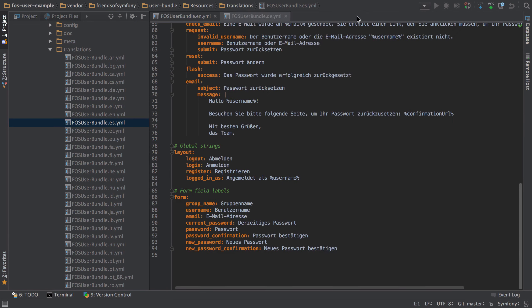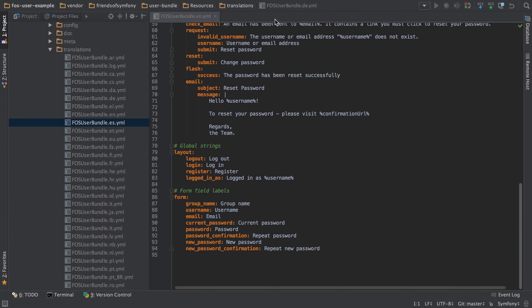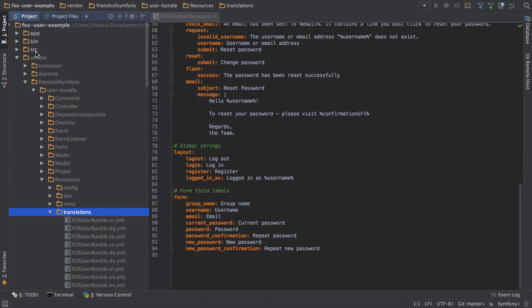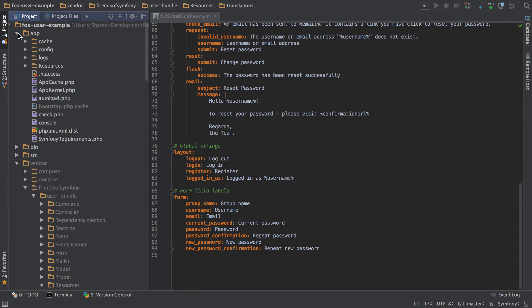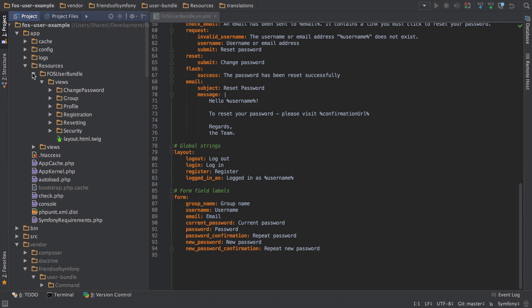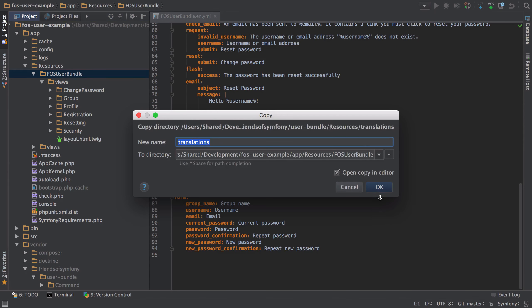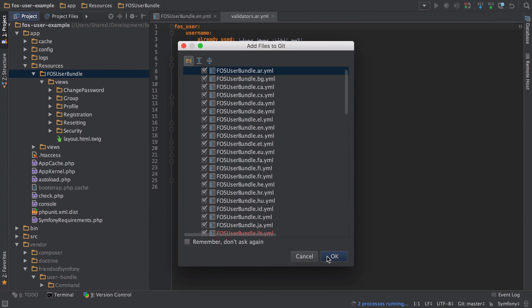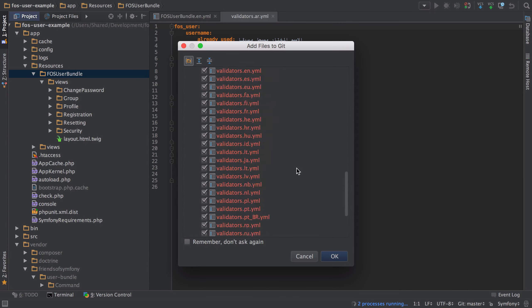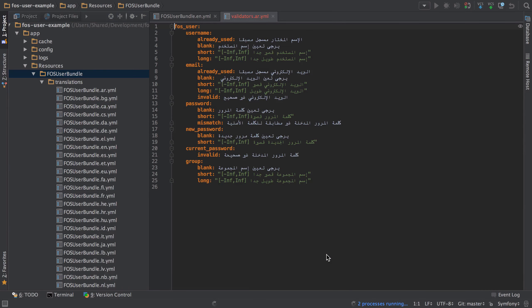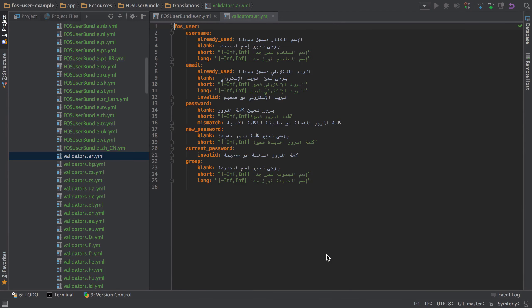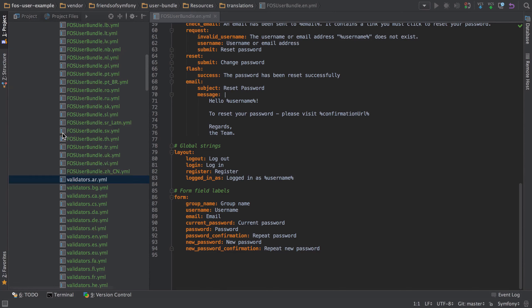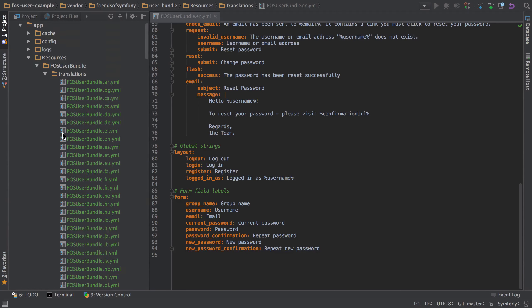And we can customize these. Obviously we don't customize them inside their bundle. We would take a copy of the translations and put it inside. In the same way that we did with our templates, we just copy it into resources, FOSUserBundle, paste it in there, and I'm just pasting in the whole lot. And you'll also see that we've got validator translations as well. So that's going to be if like your username's too short, or whatever.